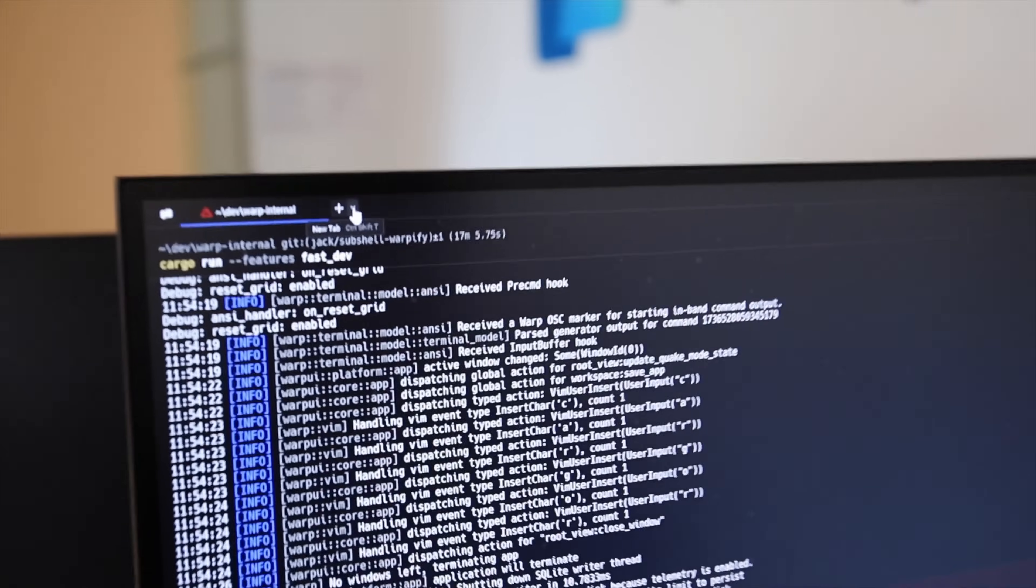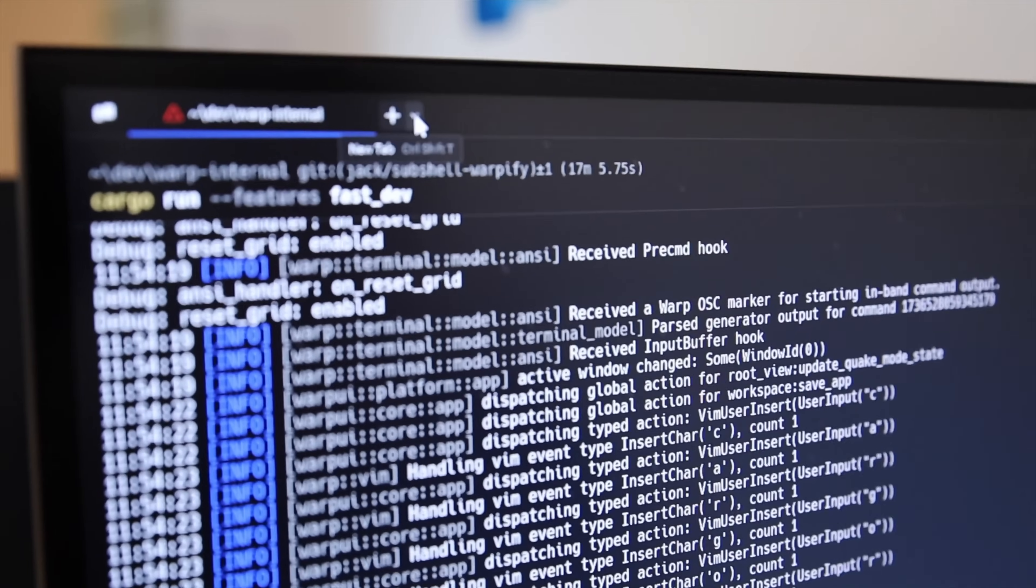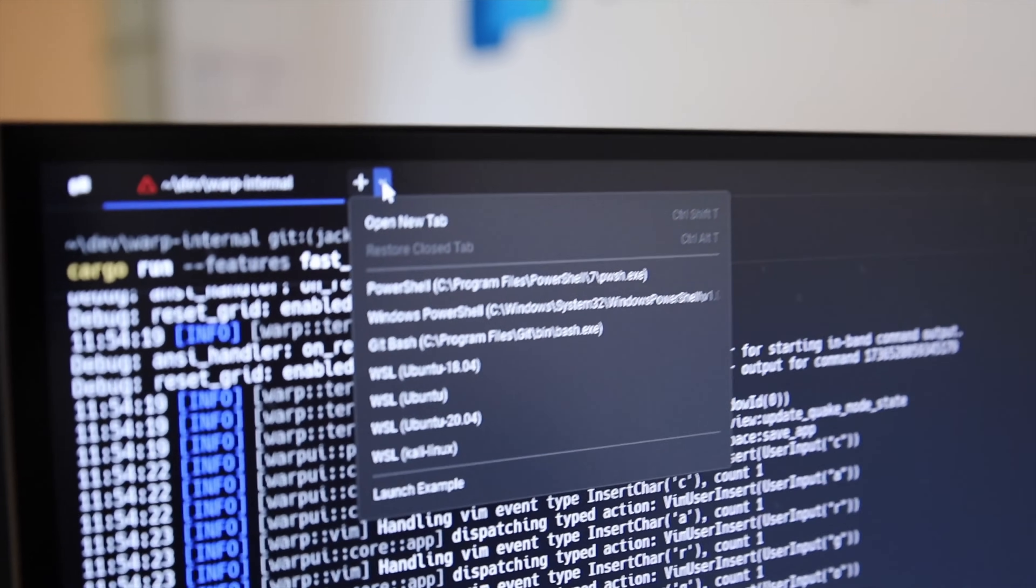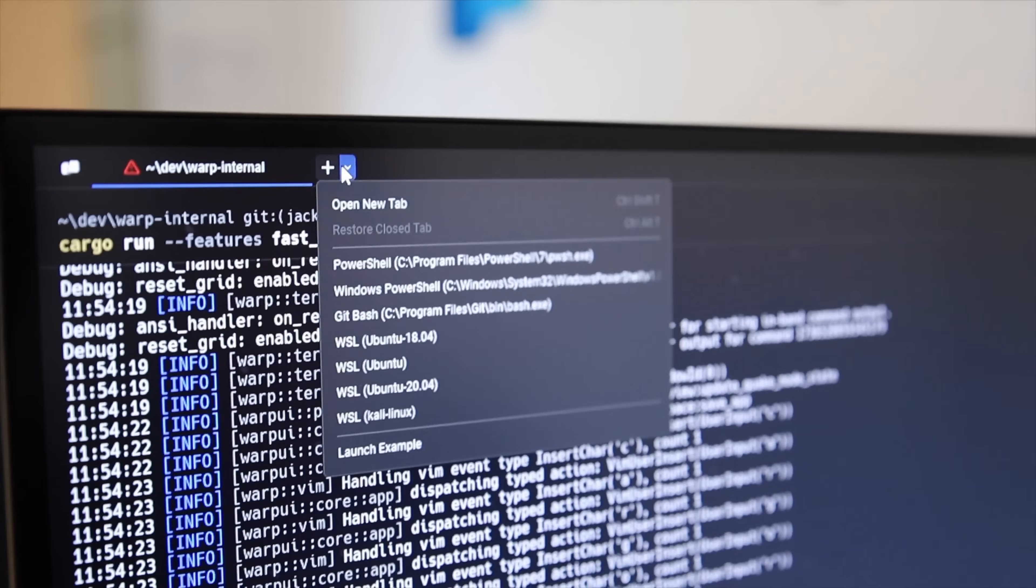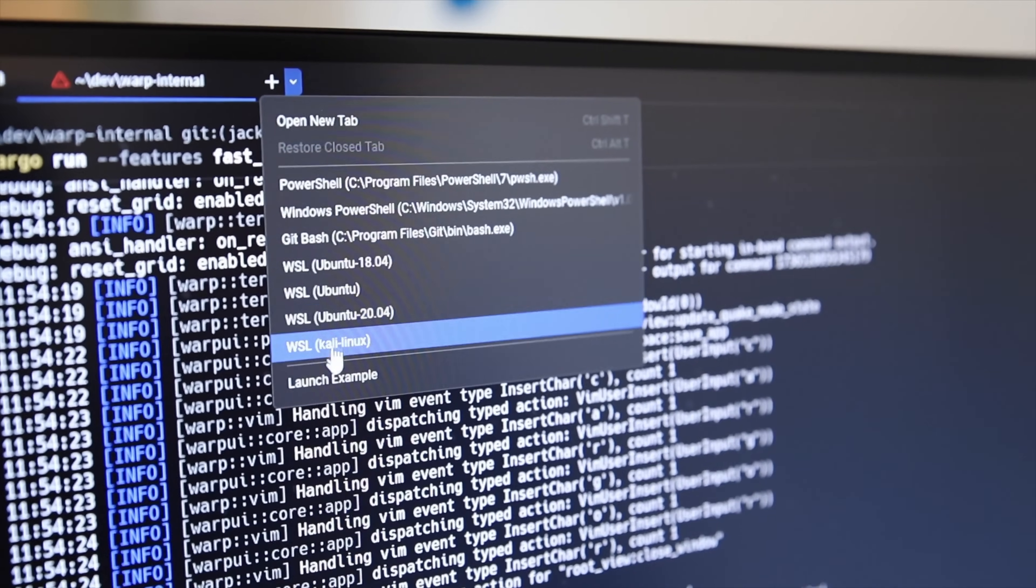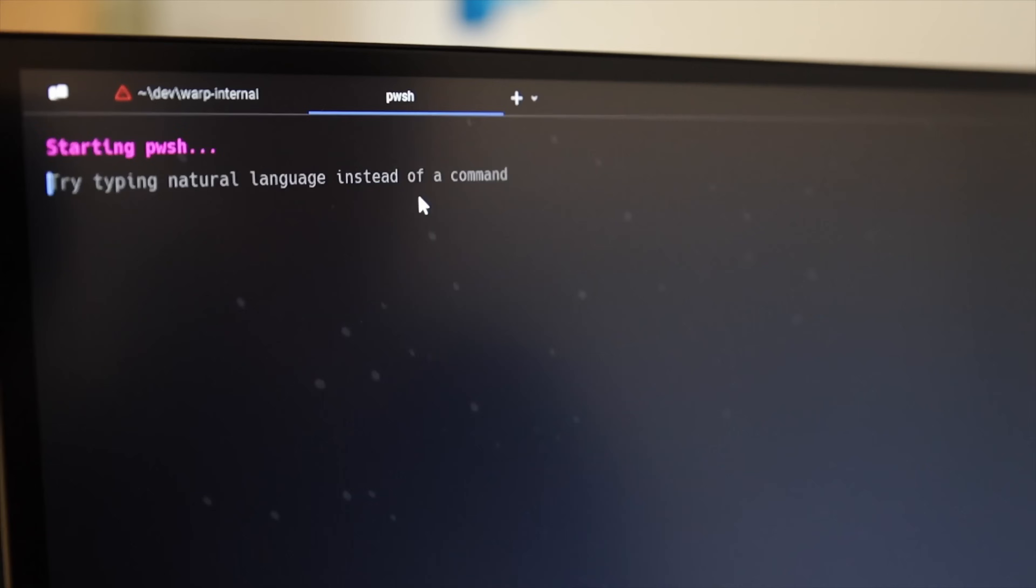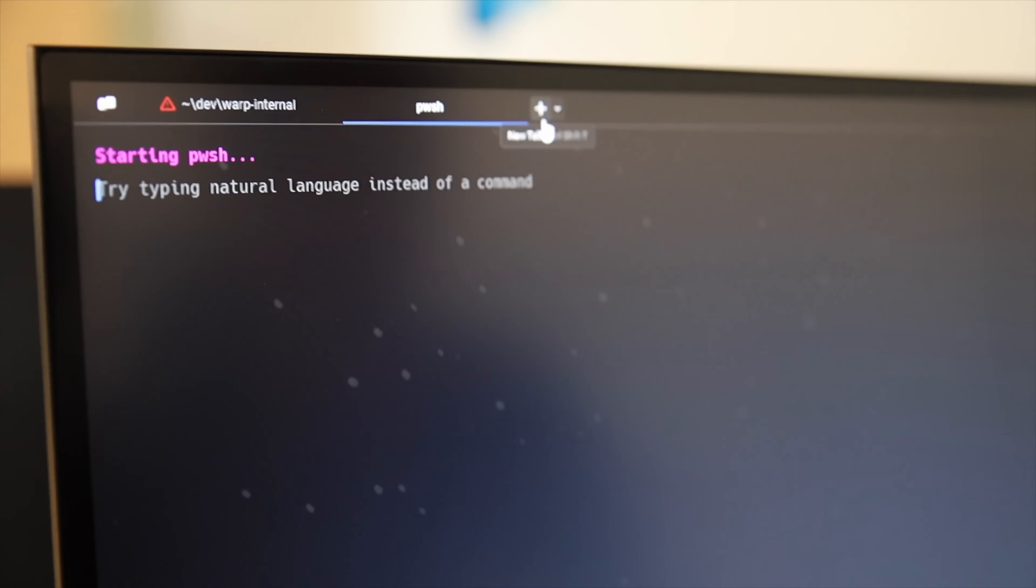We were heavily inspired by Windows Terminal. You have this new tab button, but right next to it there's a dropdown. Once I open this, I have all of my WSL distributions, like Git Bash, so I can open PowerShell.